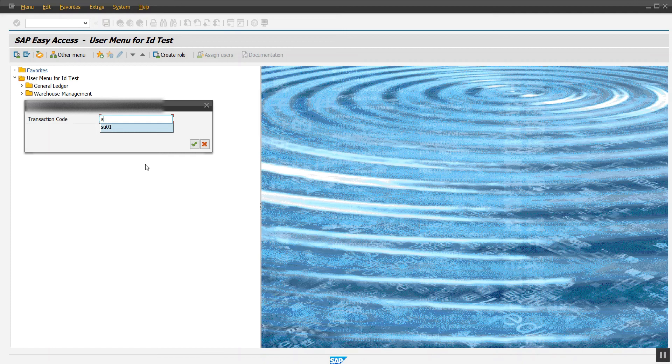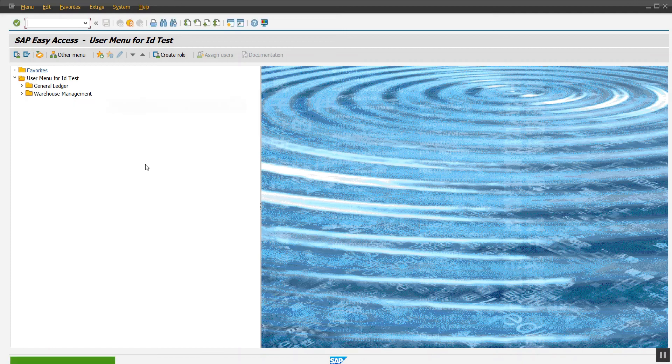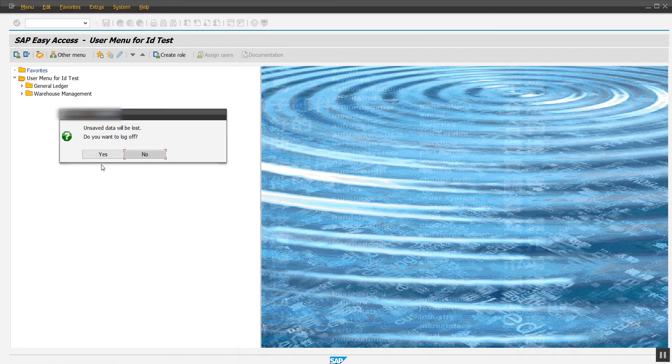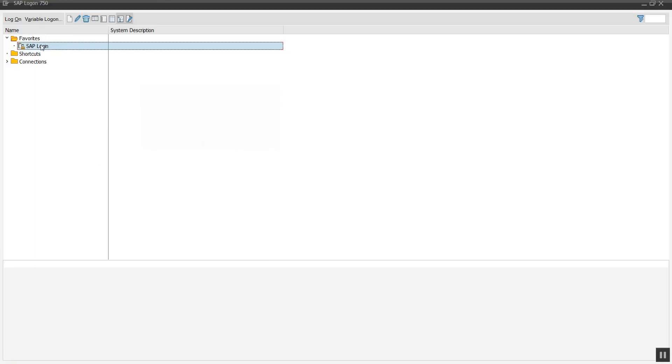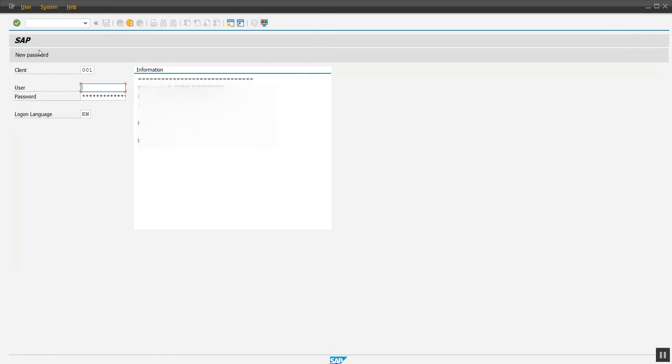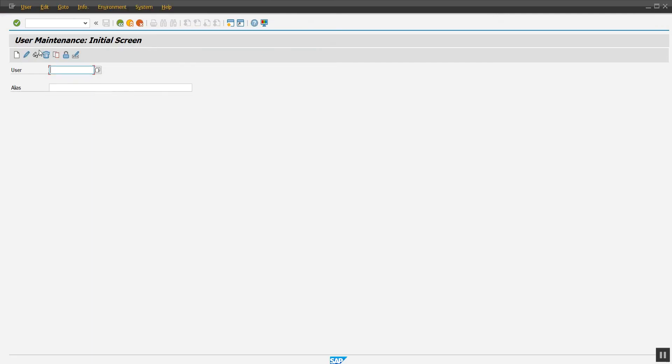Now log off and login again. Enter login and password. Now you can see it redirects to SU01.